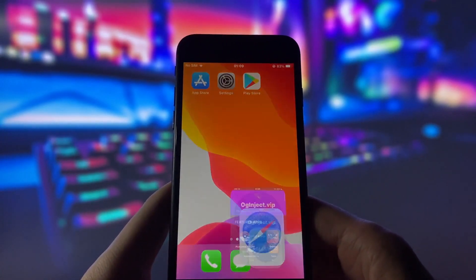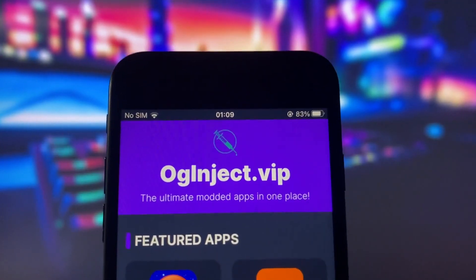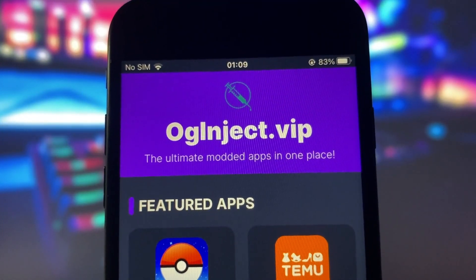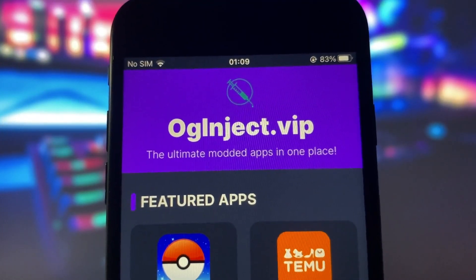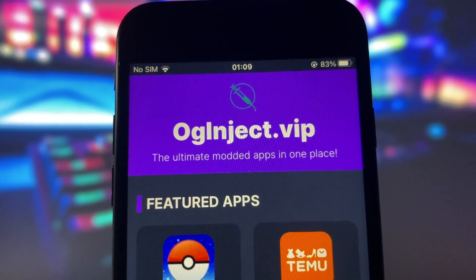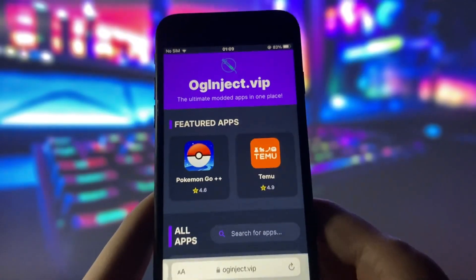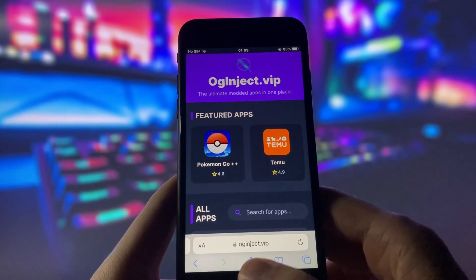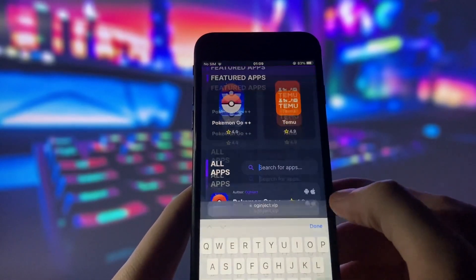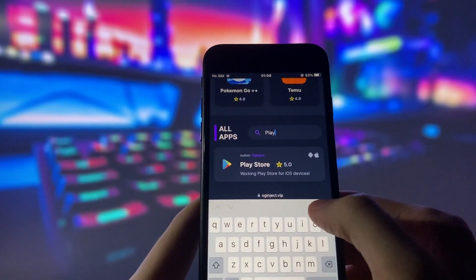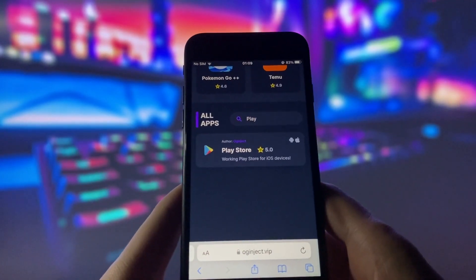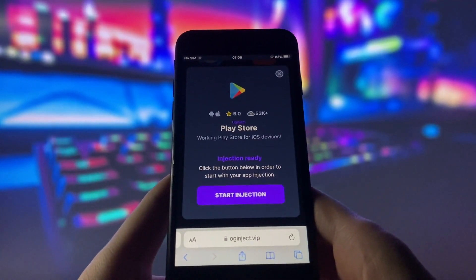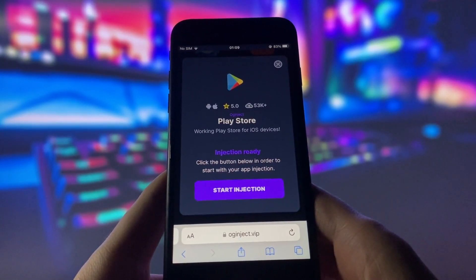Once you complete these two steps, you can proceed to get Play Store on your device. Open your internet browser and go to the website called OGinject.vip. This website has many modded apps and games that can give you amazing features. Once you are on the website, search for Play Store and click on it. You will see a page with some information about the app and a button that says Start Injection.